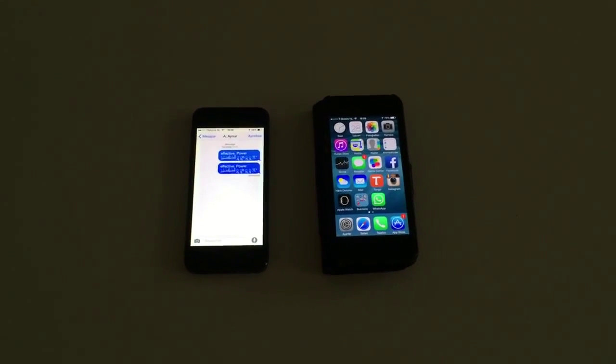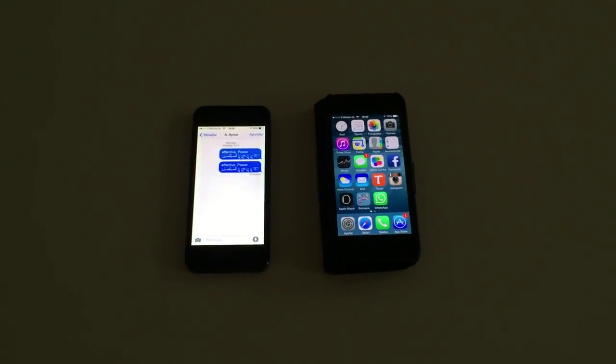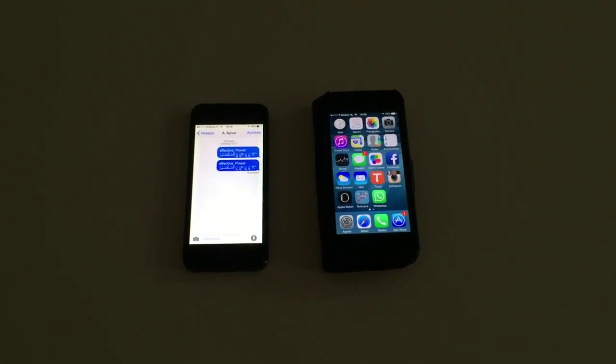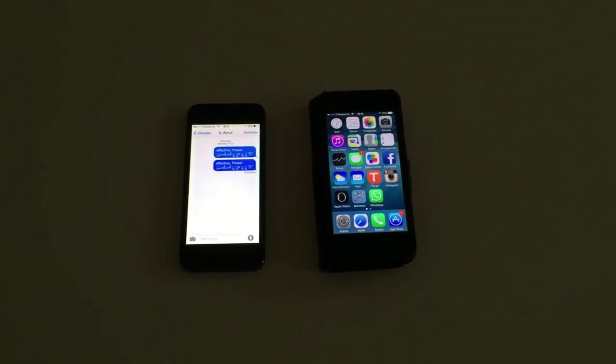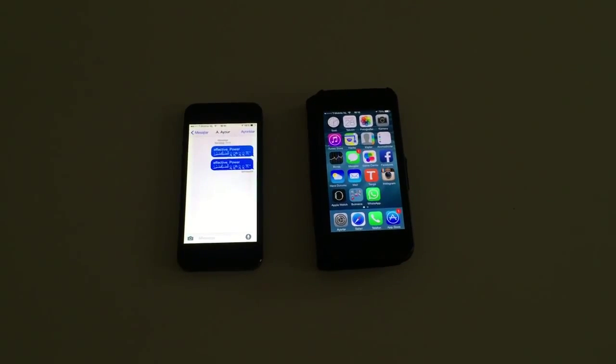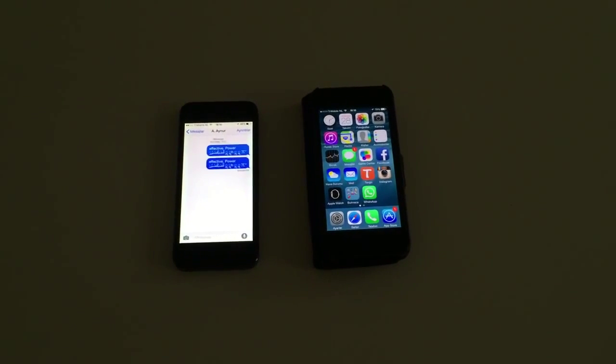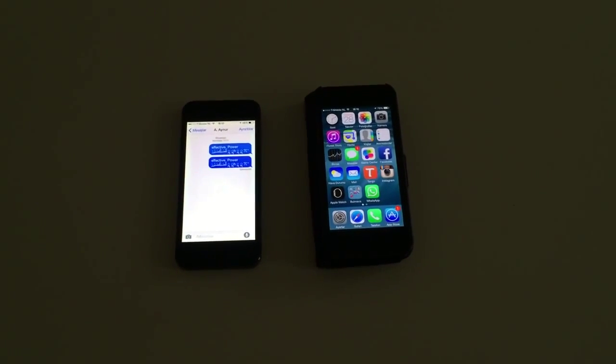Hello YouTubers, this is Bulensky. In this video I'm going to show you how you can send an effective power message to another phone.